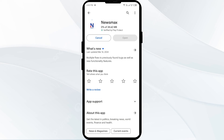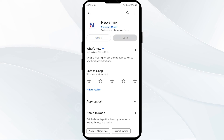If none of the above methods work, the issue may be that the Newsmax app server is down. In such cases, you may need to wait for some time and try again later. Thank you for watching our video, and we hope these solutions help resolve the Newsmax app issue for you.